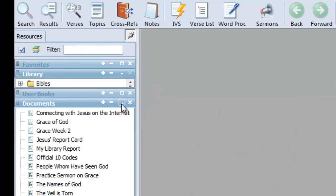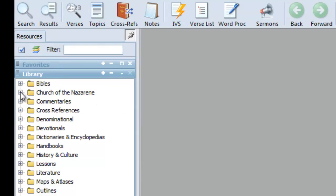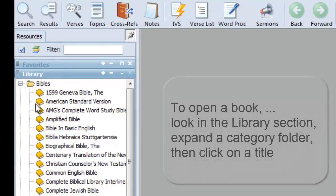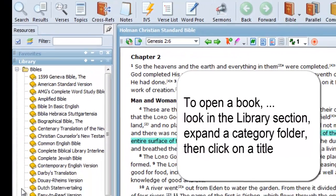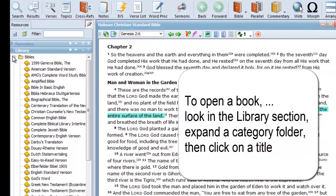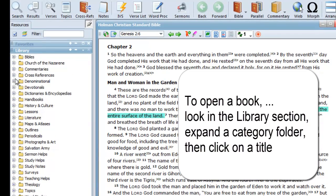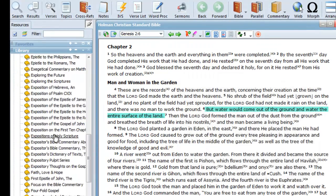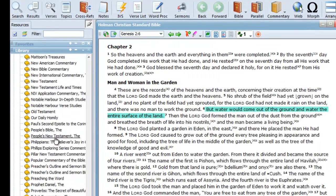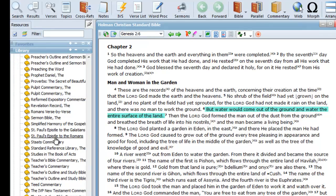To open a book, look in the Library section, expand one of the Category folders, then scroll up or down until you find your book, then click on it.